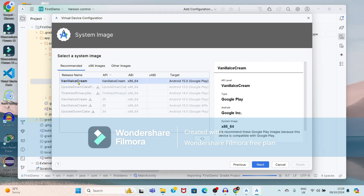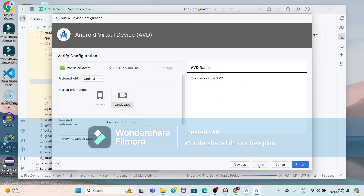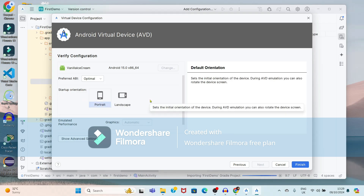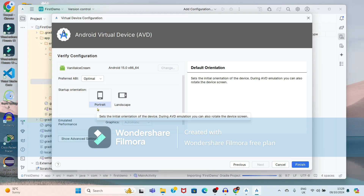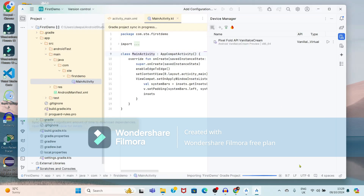The Vanilla Ice Cream components for Android 15 are downloaded. Just click on next. Here you can select the startup orientation — portrait or landscape. I want portrait, so I will select portrait and click on Finish.